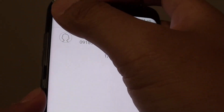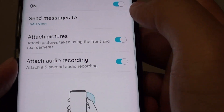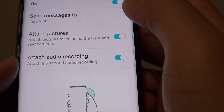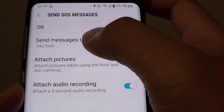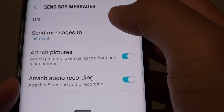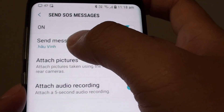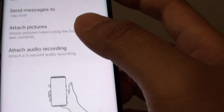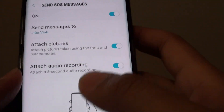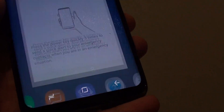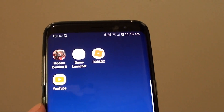Then simply tap the Back button. Now whenever you need to send SOS messages, you can simply press the button and it will send to that contact. That's how you can turn SOS messages on or off. Finally, tap on the Home key to finish. Thank you for watching.